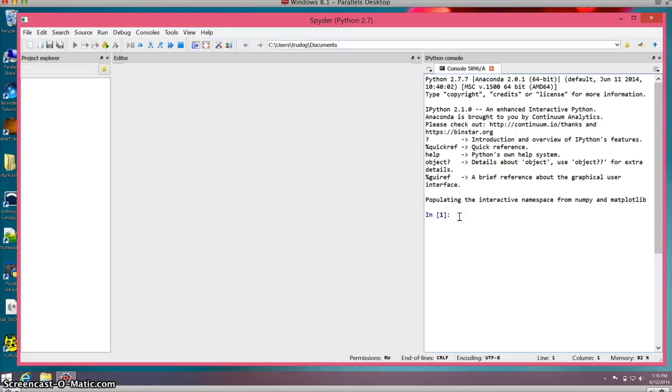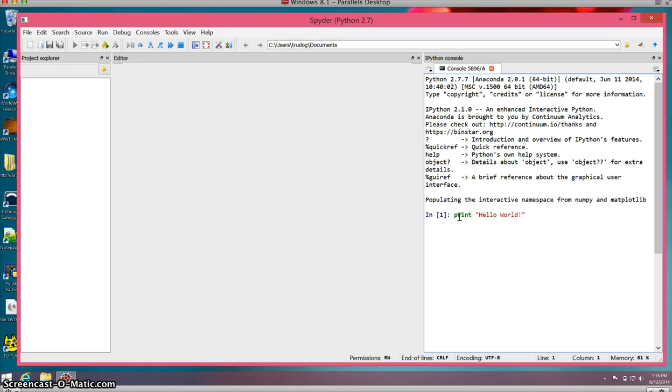Here you have your IPython console, the command line. With any new program you're working with, the first thing to do is always print hello world. There you are, you've printed hello world. As I go along in this video, you should be doing the same thing on your computer.